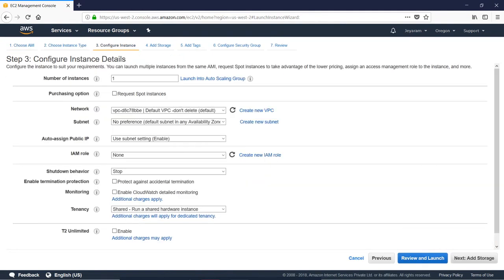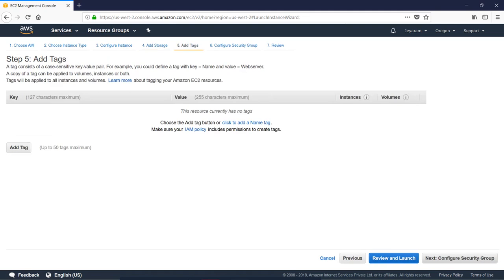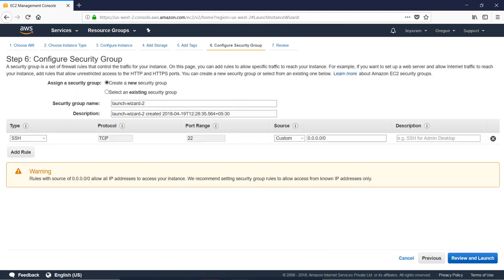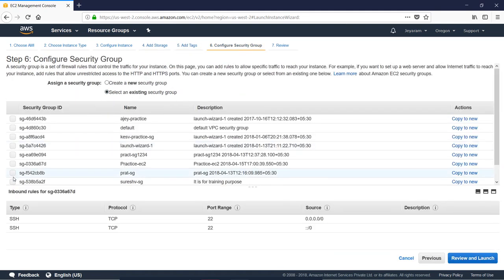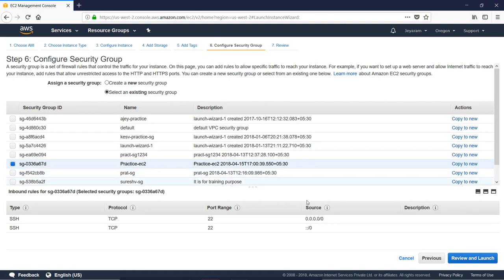You will choose the security group. Next is the security group. You will choose the practice EC2 instance. You will choose the only SSH rule. Next, you will choose HTTP and HTTPS.